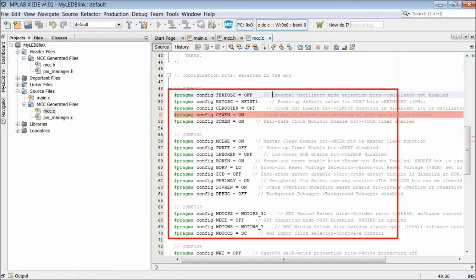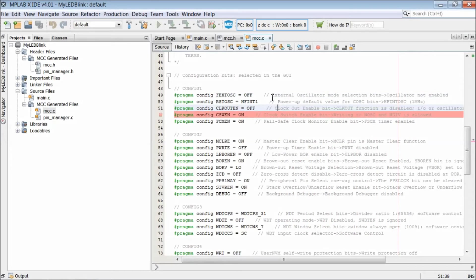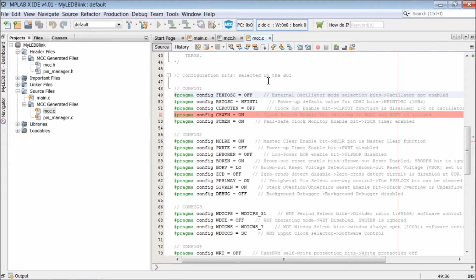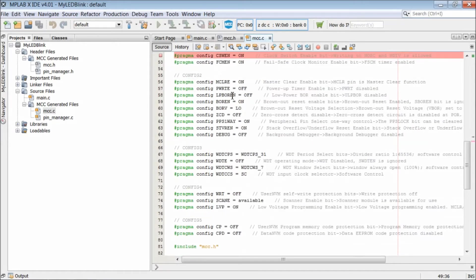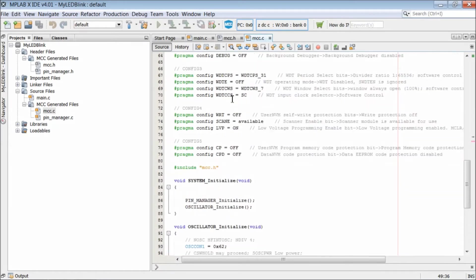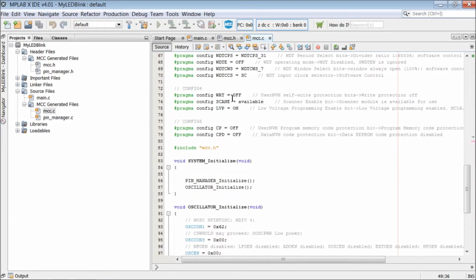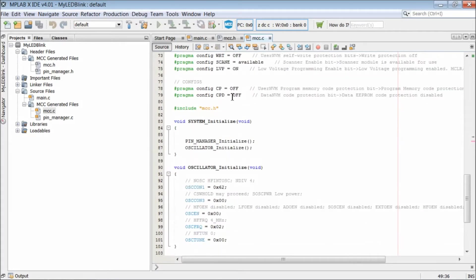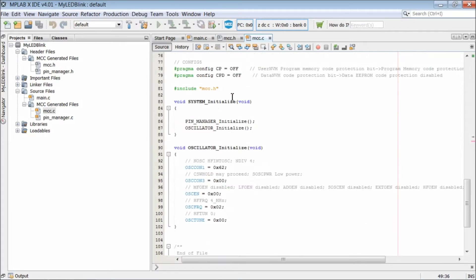Definition of these two functions can be found under source files in MCC.c file. At the beginning, there are pragma preprocessor statements used to configure bits. All the config registers, config1, config2, config3, 4 and config5 register bits are set to default values by the IDE.